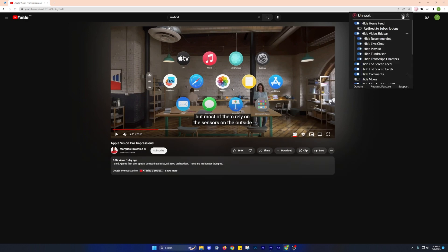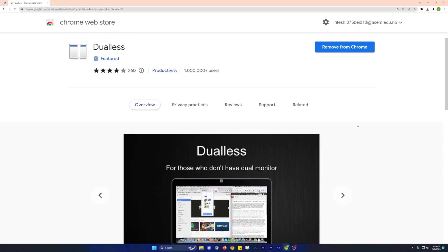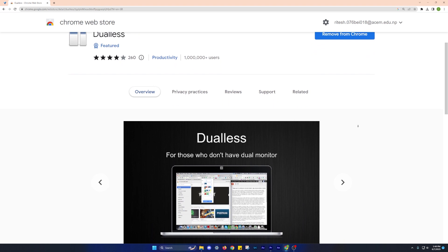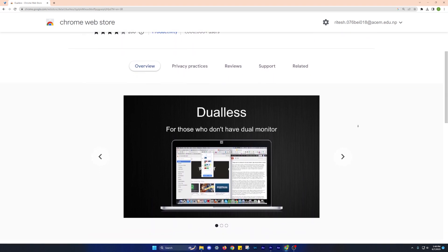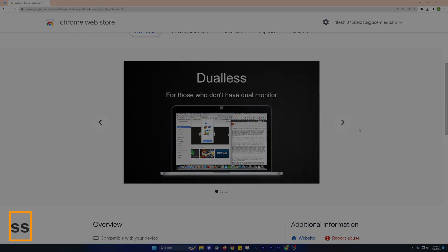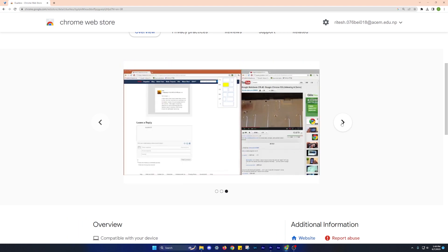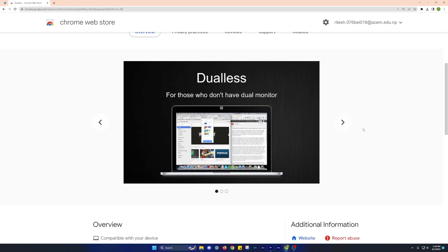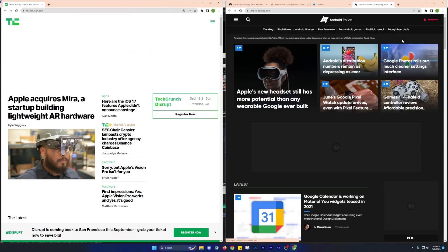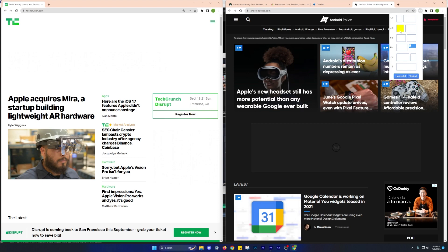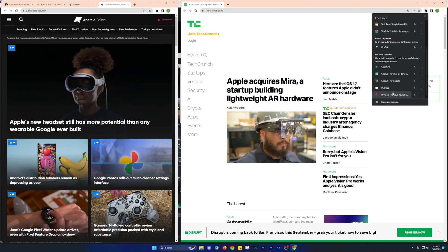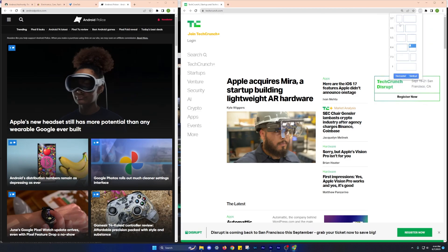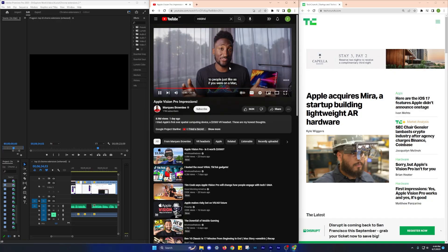Lastly, let's explore the Dual-less extension. Juggling between multiple tabs can be quite challenging, especially if your work involves multitasking. Dual-less is designed to make this process easier by allowing you to split your current browser window into two, three or four columns, depending on your requirements. You can effortlessly resize and reposition the tabs according to your needs. This extension is a must-have for researchers, students and professionals who frequently switch between multiple tabs and need to multitask effectively.